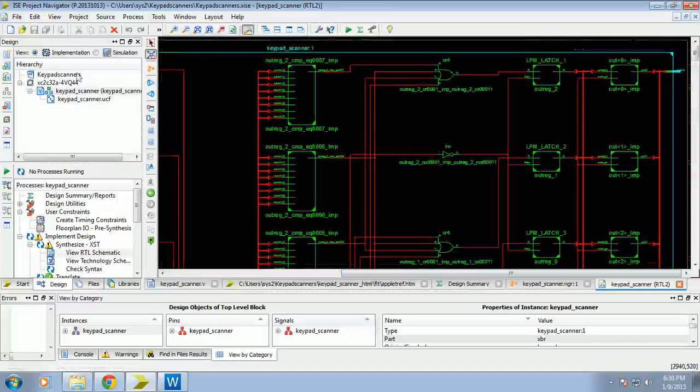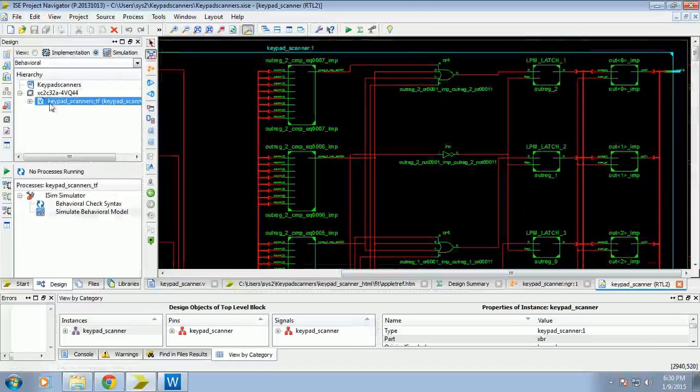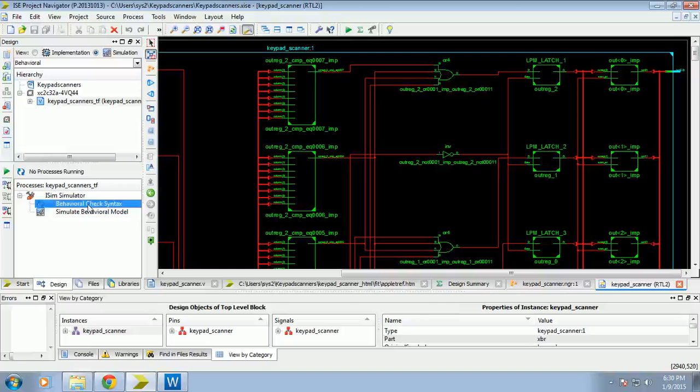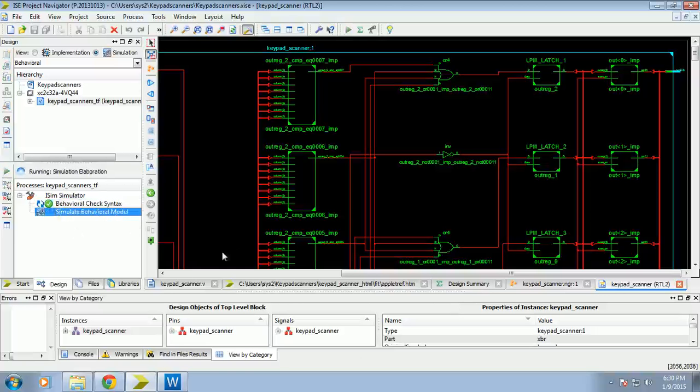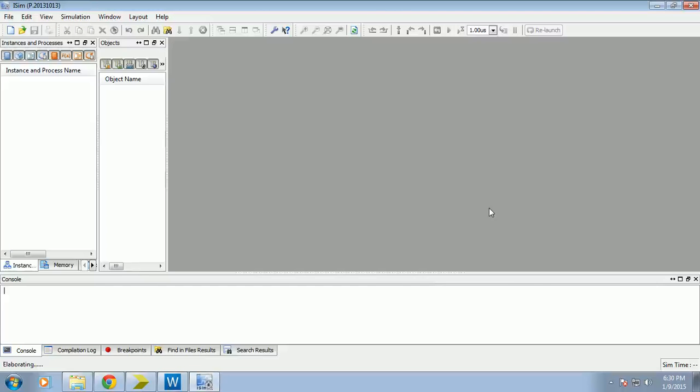Anyhow, I will go for simulation. First we will see the behavioral check syntax of the simulation. It is well and good. And go for simulate behavioral model.